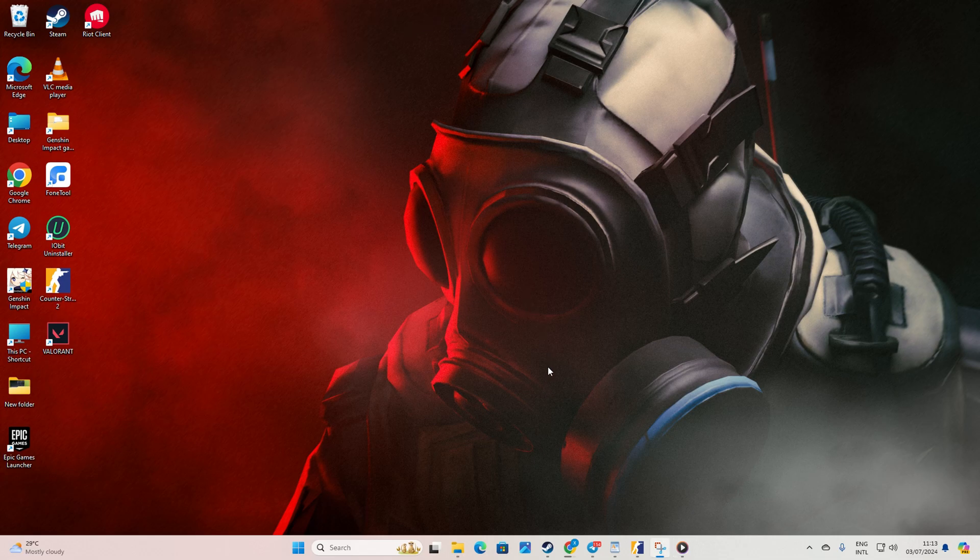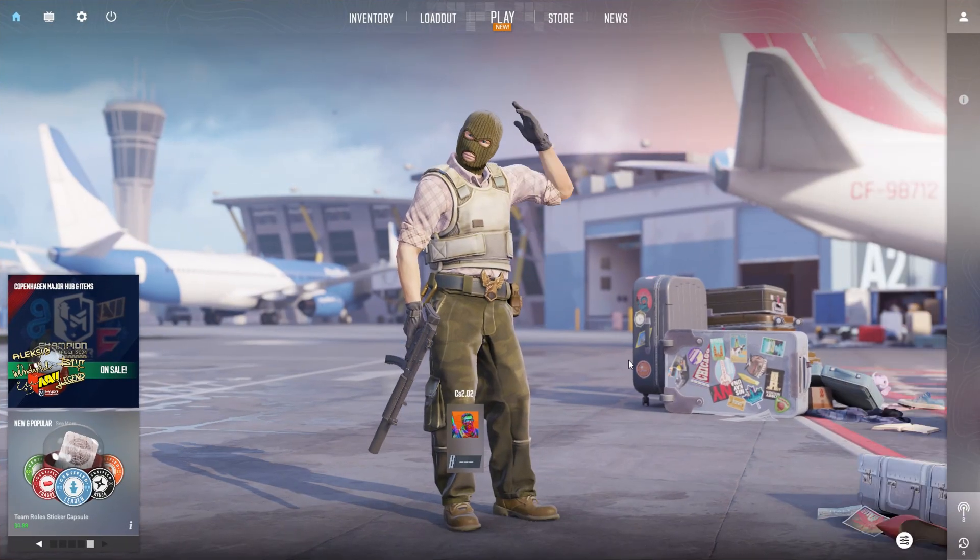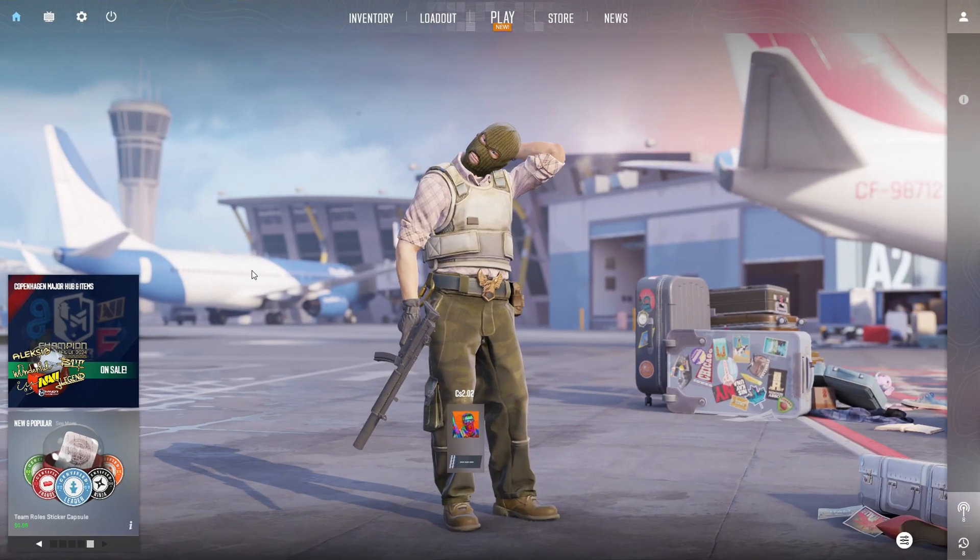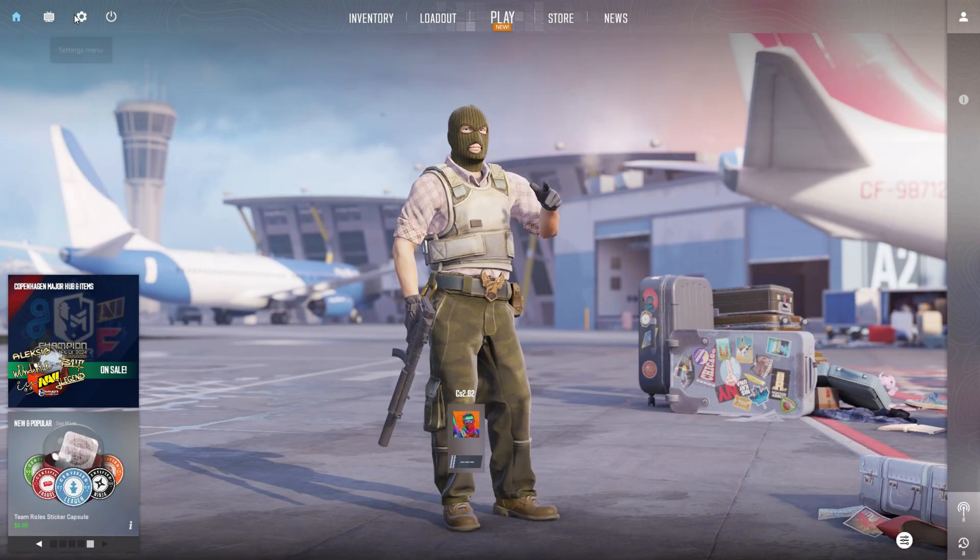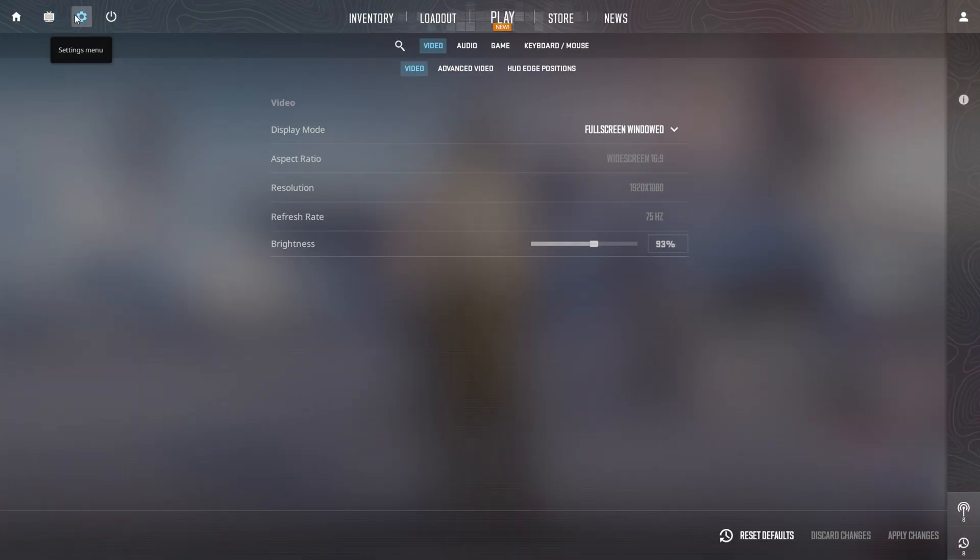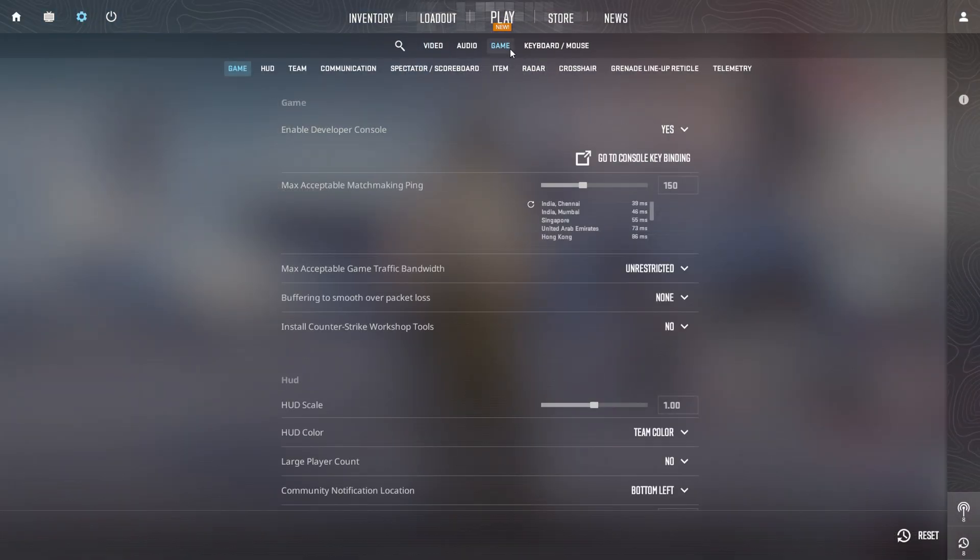First things first, fire up Counter-Strike 2 on your computer. Once you're in the game, click on the gear icon located at the top left corner of the screen. Next, switch to the game tab. After that, give a click on crosshair,